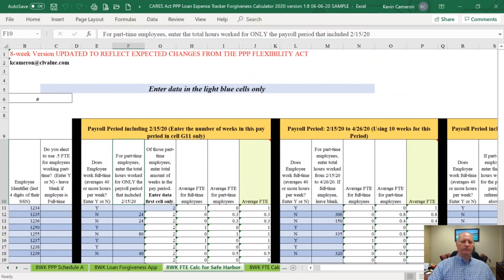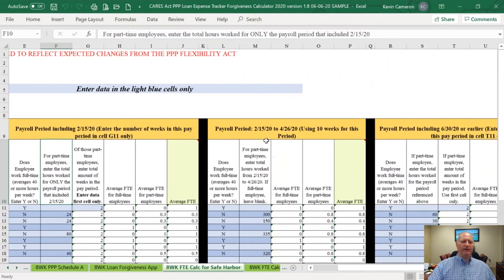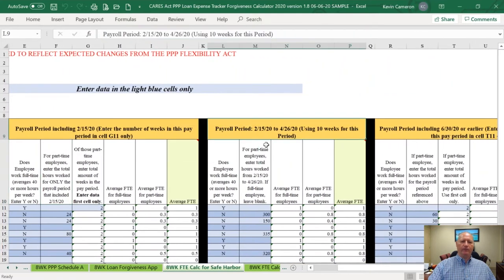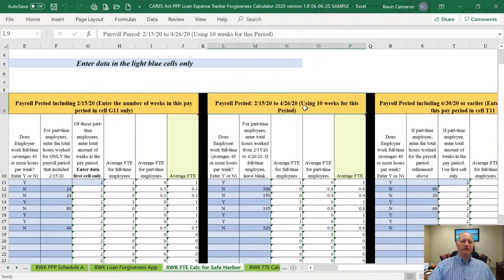The next payroll period you're going to look at is the February 15th to April 26th period — approximately 10 weeks of pay. You will have to actually calculate the hours because it's a specific date range, February 15th to April 26th. When you put that data in, it'll calculate what their average FTE was for that period.